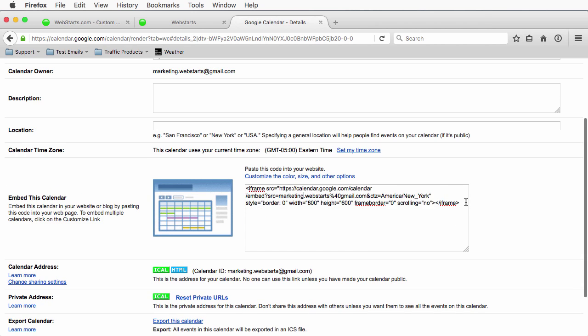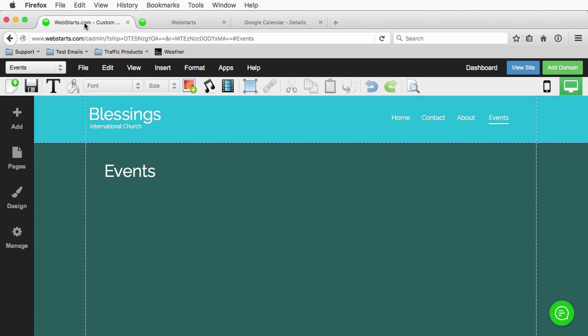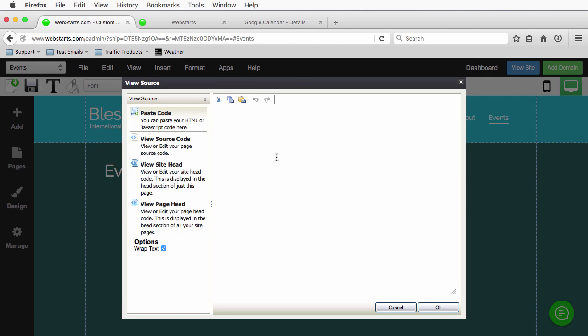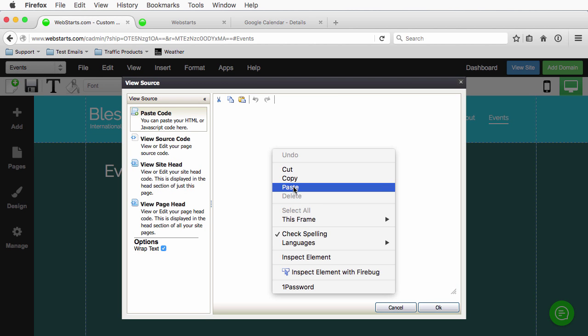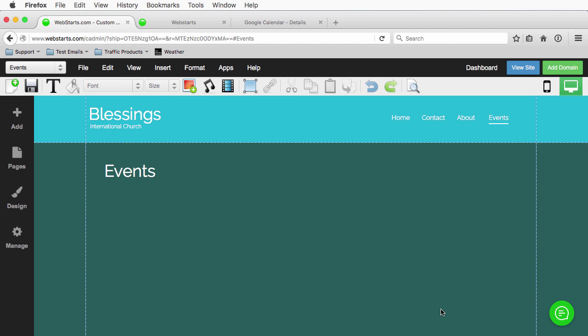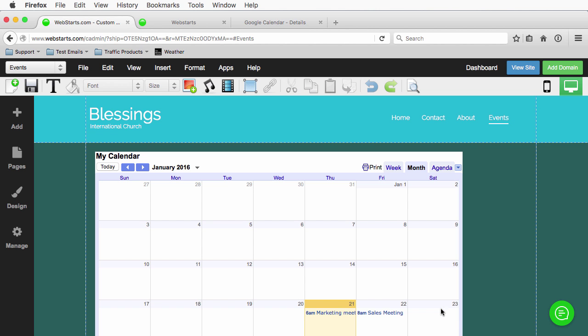It's just an iframe. I'm going to highlight, control C to copy that text. And then I'm going to go to my events page. And I'm going to click insert HTML code, control or right click and then paste to paste the code. And click OK and that's it.